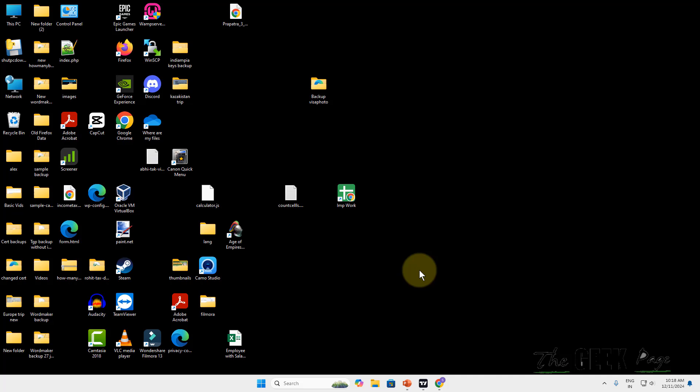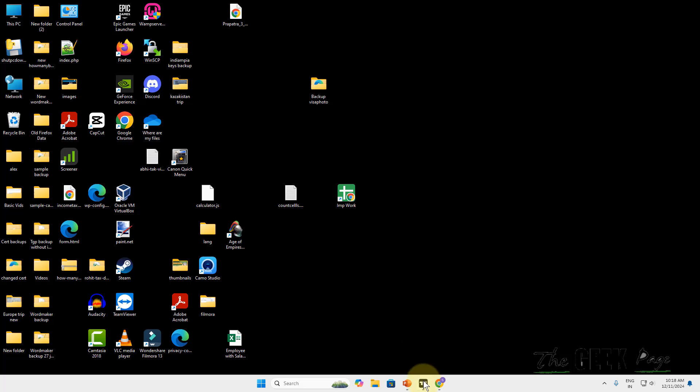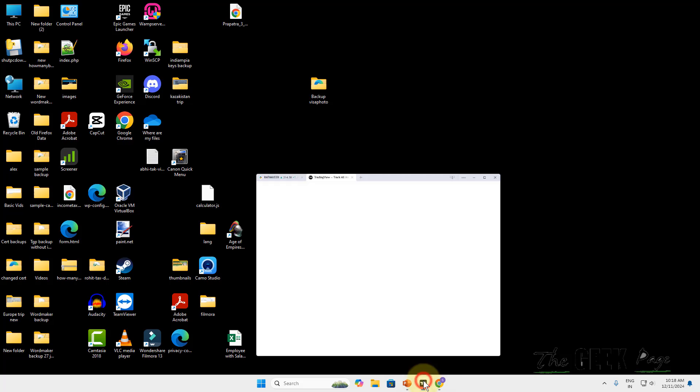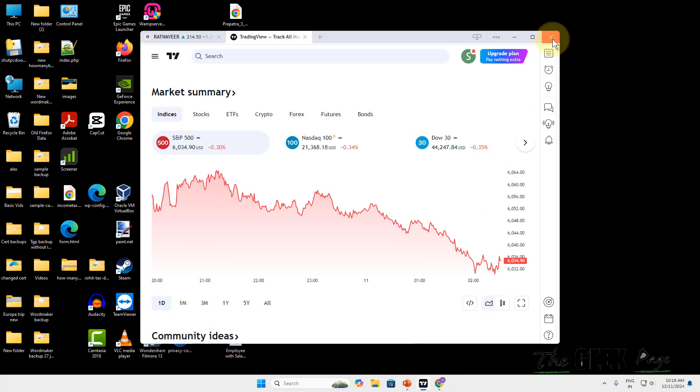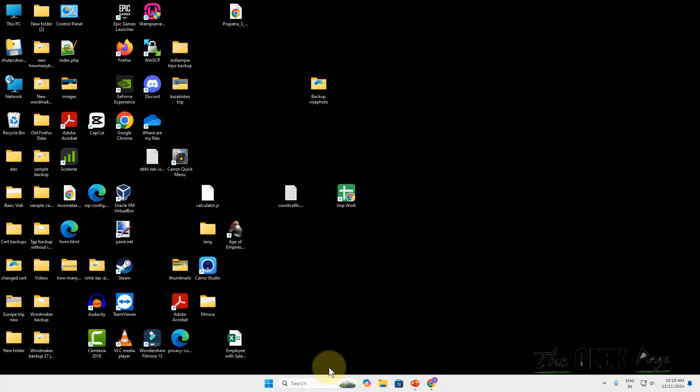Hi guys, if TradingView app is not opening on your Windows computer, here is the fix. First of all, just close the TradingView app.